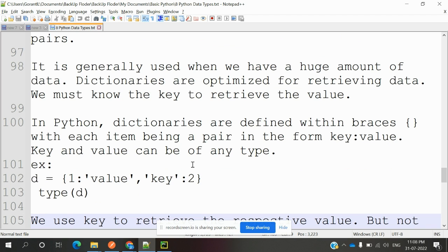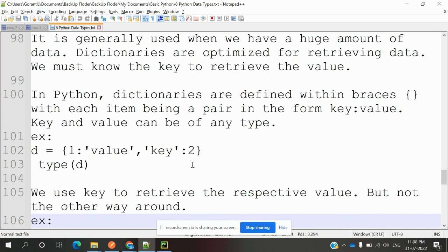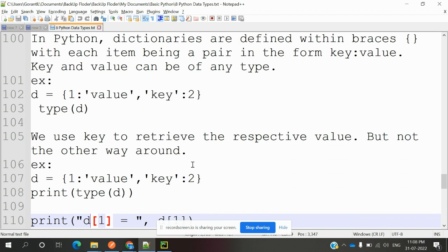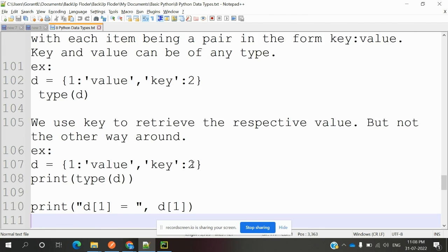We can use braces—each item is a pair of key-value. We can find the type also, what kind of type it is. We use the key to get the respective value, but not the other way around. That particular one only we can find.